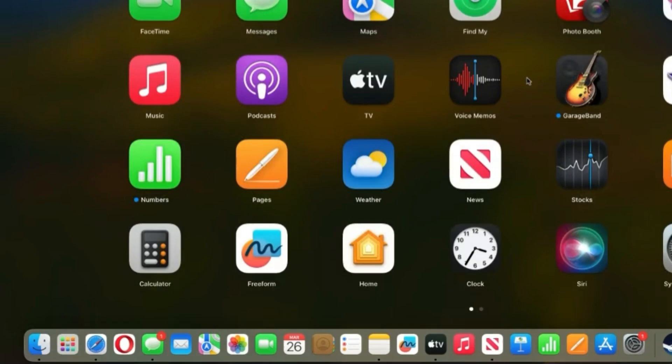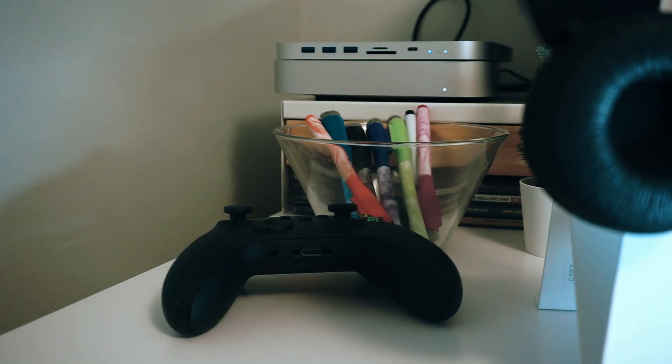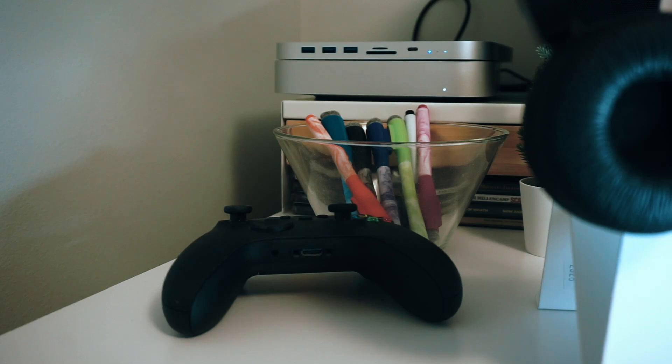For someone like me, who relies heavily on graphic design software and video editing tools, the performance of the M2 chip is nothing short of a revelation. Over the next three months, the Mac Mini proves to be an indispensable tool in my life, whether it's for work, study, or leisure.